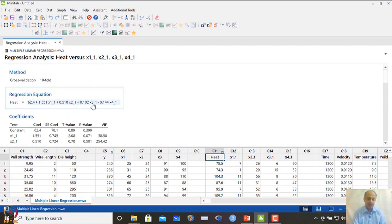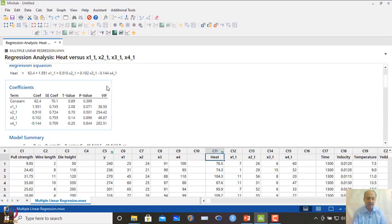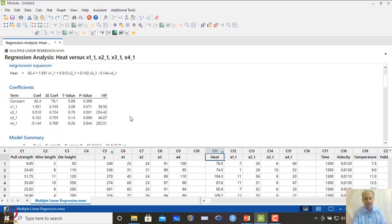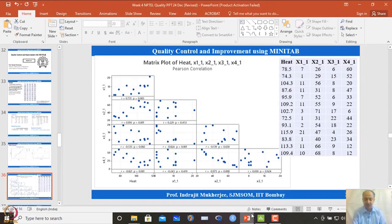The output shows that none of the p-values for x1 through x4 are significant. However, R² adjusted is very high — around 97 — and the 10-fold cross-validation is also very good. Something is wrong: no variable is individually significant, yet the model shows very high predictability.